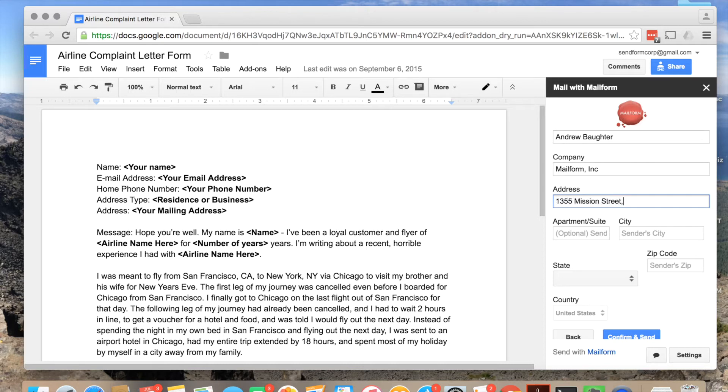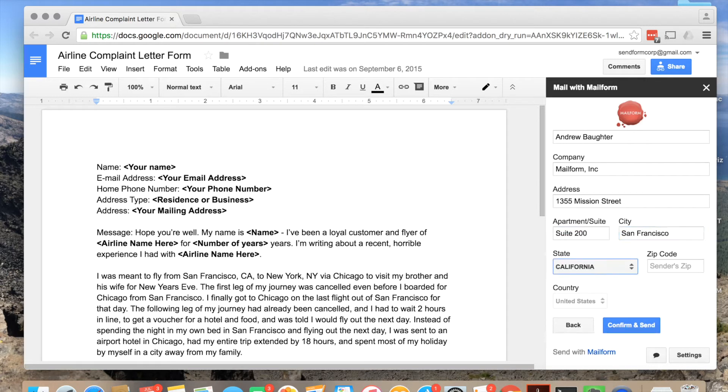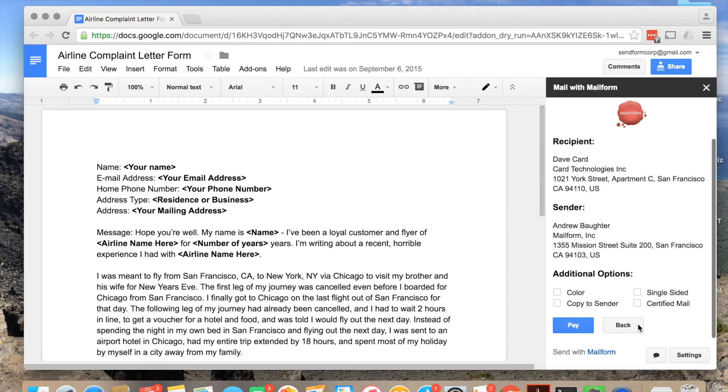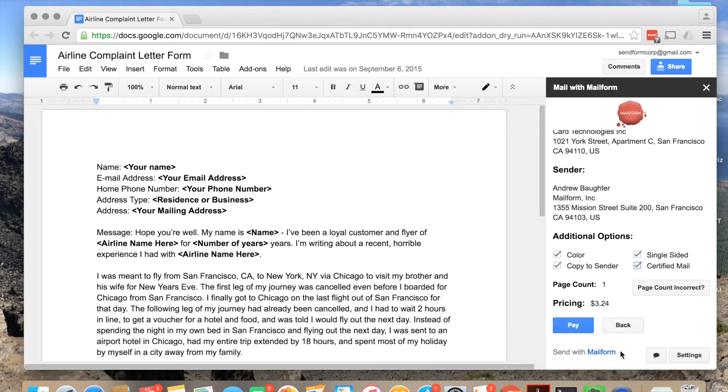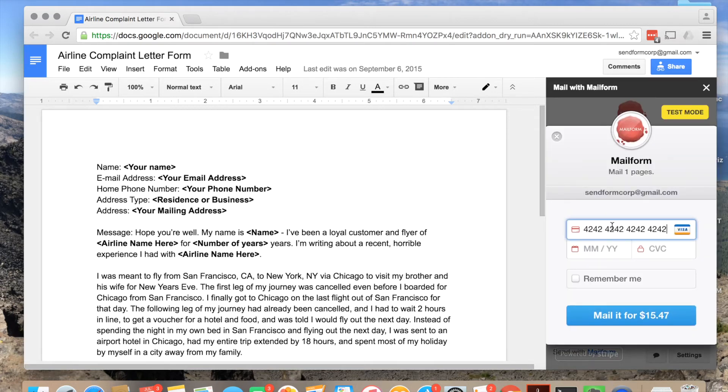At the confirmation step, you will verify that your address and destination are correct. You will also choose whether to mail your documents in color, single or double-sided, via certified mail, or whether to send yourself a copy. You can also verify the price.